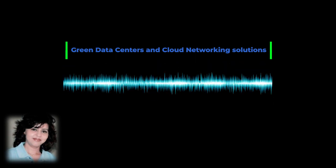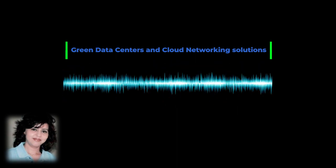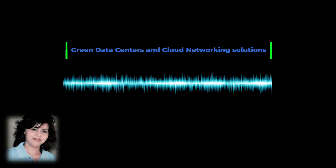The data center and cloud networking vendors covered in this market provide hardware and software solutions to deliver connectivity primarily within enterprise data centers. This includes data center core or spine switches, access switches, top of rack (TOR), and leaf.